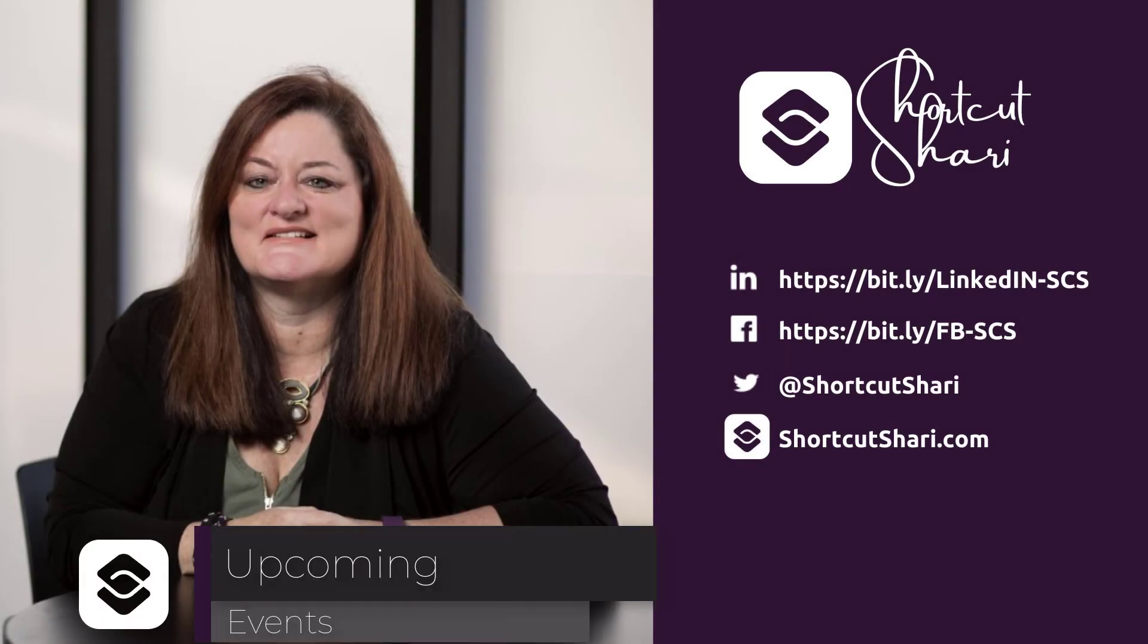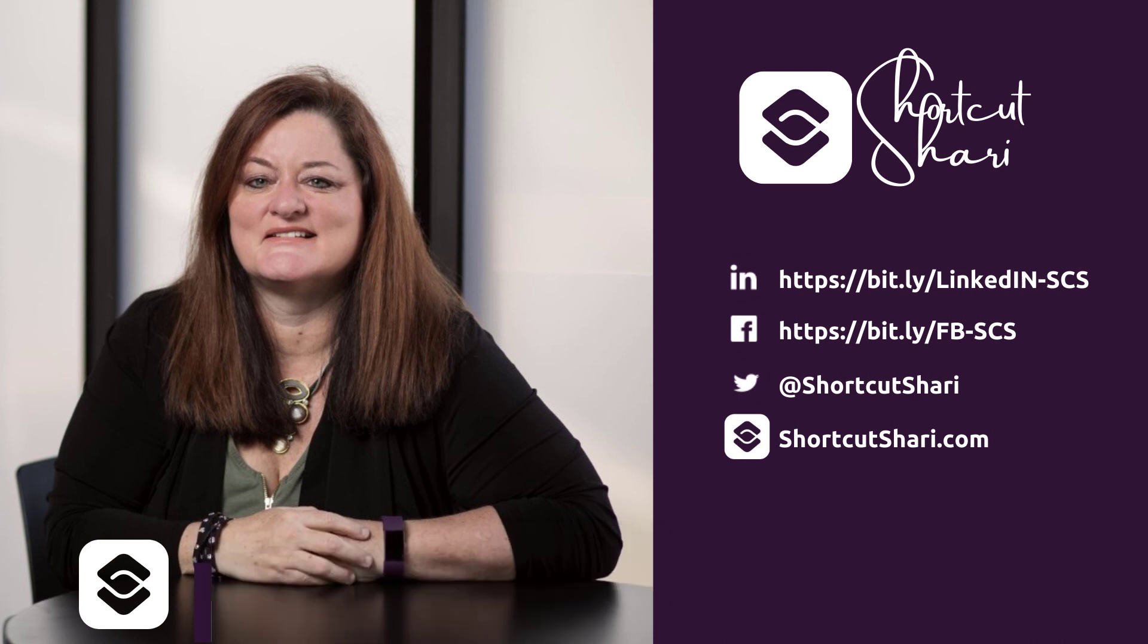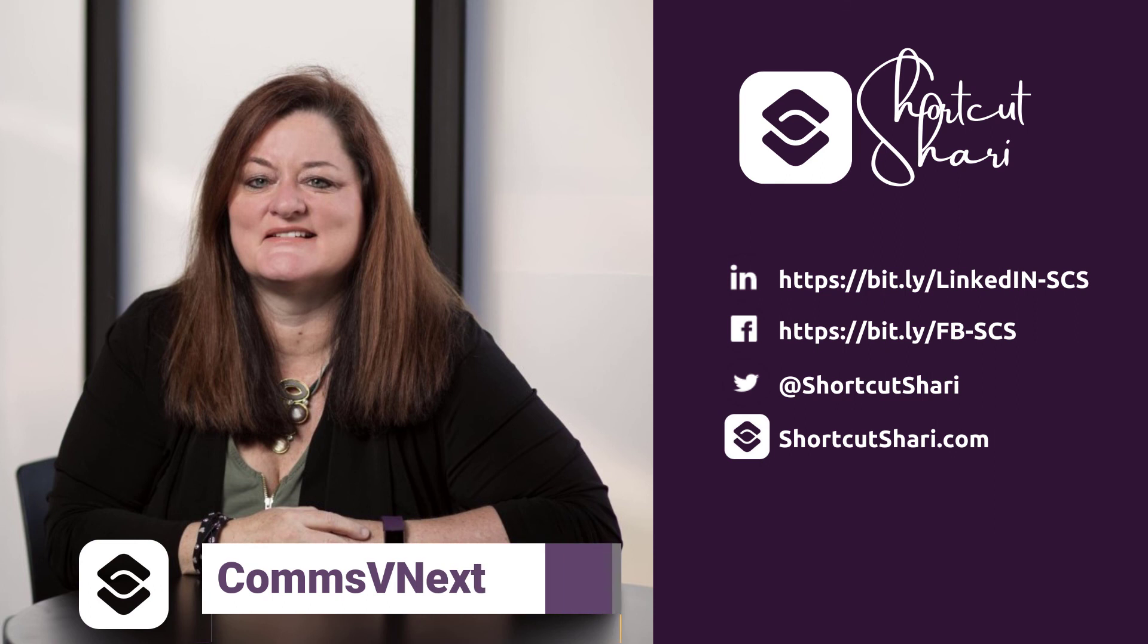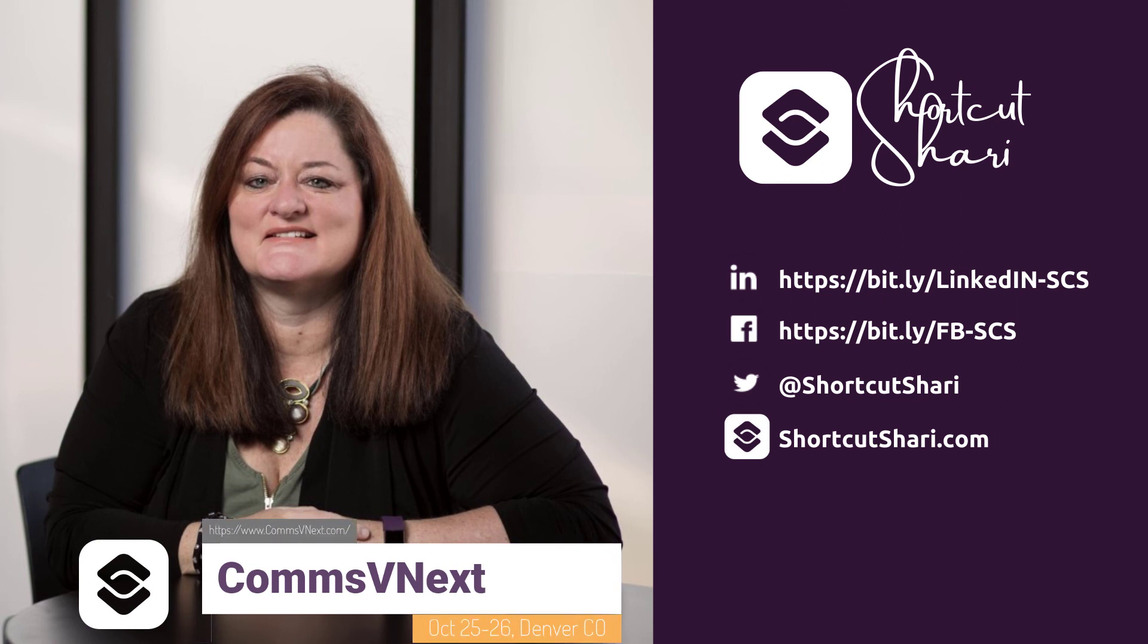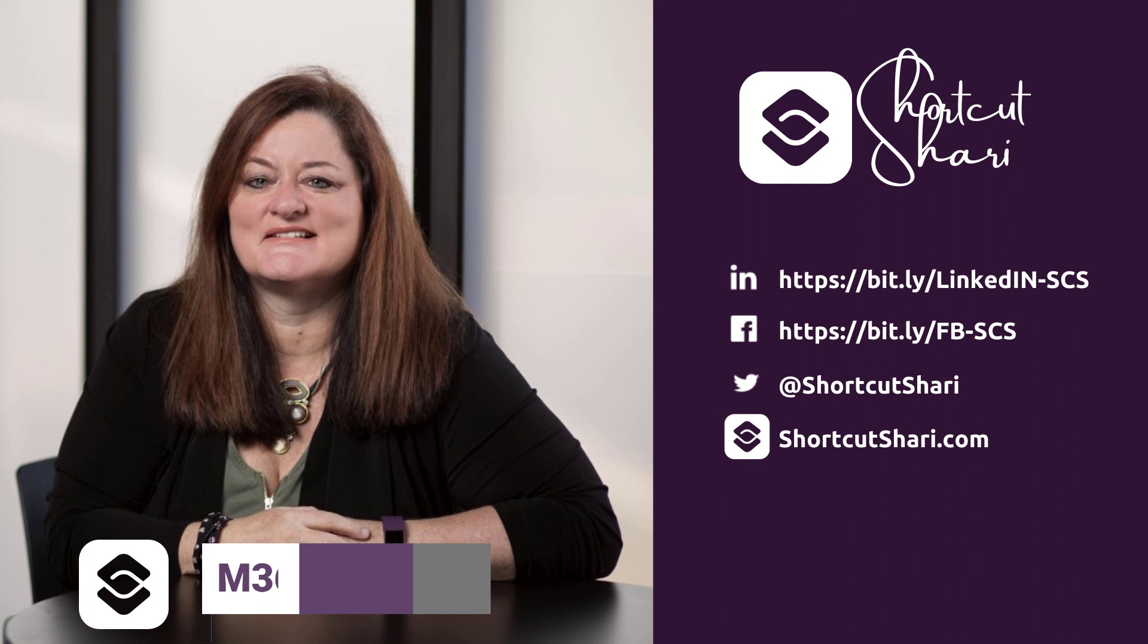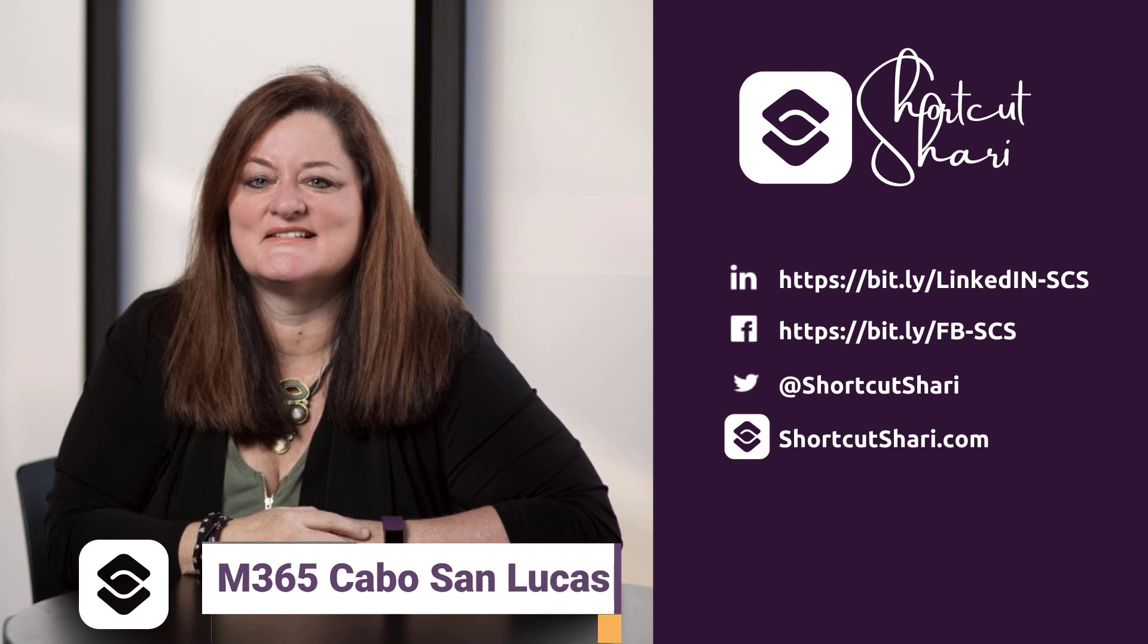So that's my tip for today. Flag your emails in your inbox and it'll add it to your to-do list. I'll see you next week when I share you the next tip in this series for task management. Until then, I'm Shortcut Sherry and it's my job to make your job easier.